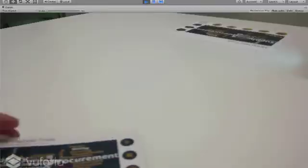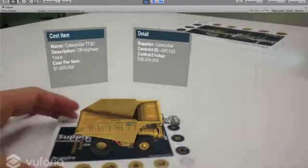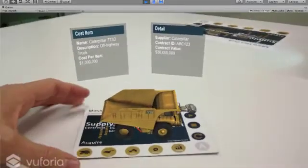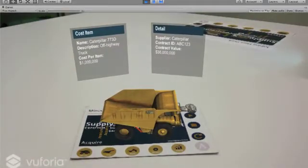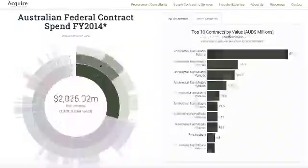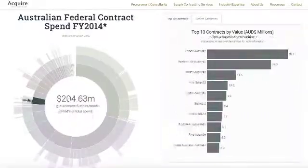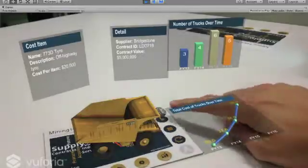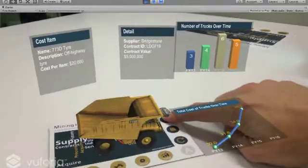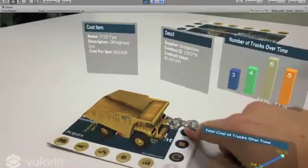Hi, my name is Simon Thompson and I'm a director here at Acquire Procurement Services. One of the things our clients have been asking us for a while is how do we visualize data in different ways using new technology, instead of just using PowerPoint, Excel, and 2D charts — and how do we have better conversations with the business and also the supply base about the costs of items and services.